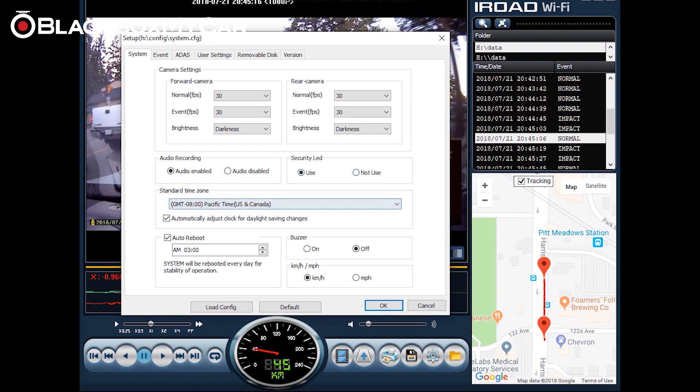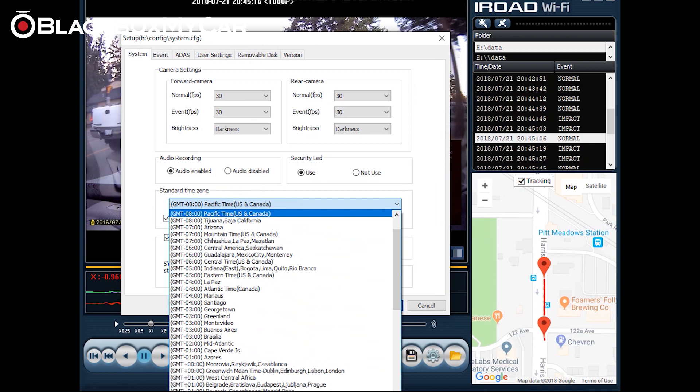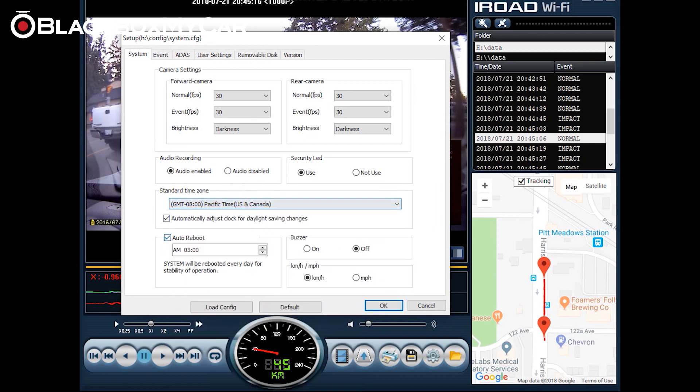Adjust your time zone here. Turn the buzzer on and off for alerts. Change between kilometers and miles per hour and last but not least auto reboot. Auto reboot works by resetting your dash cam at a certain time in the day so that prolonged recordings won't affect the integrity of the dash cam or your micro SD card.